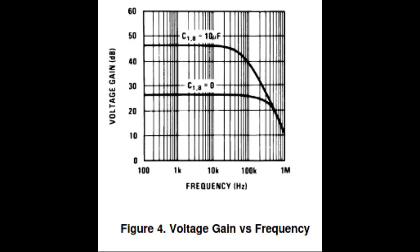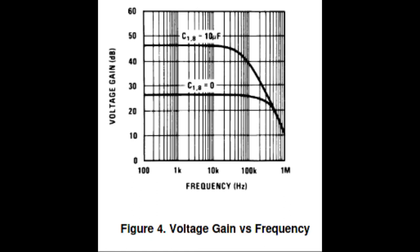But A, the LM386 doesn't have the gain you need. And B, it's coupled for AC signals.